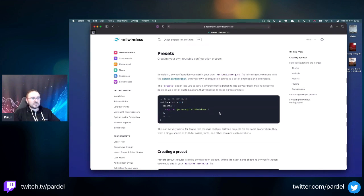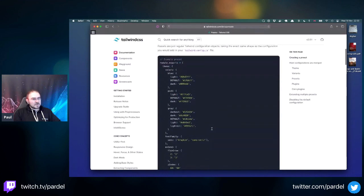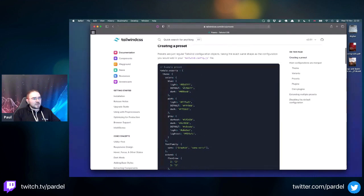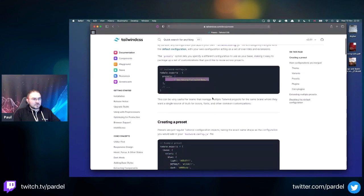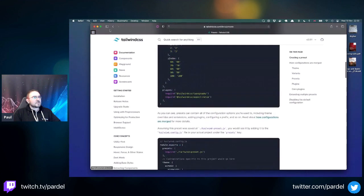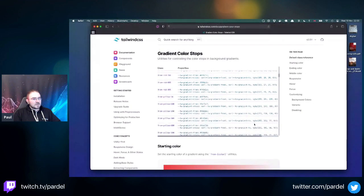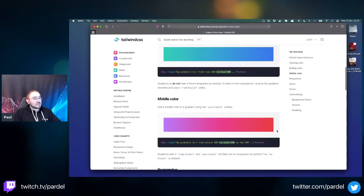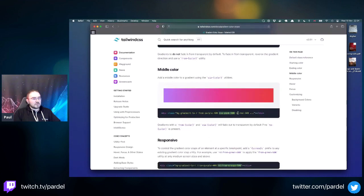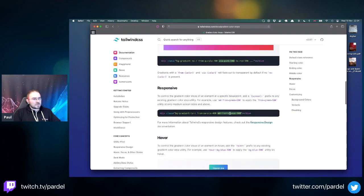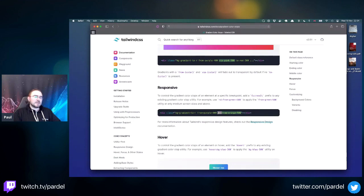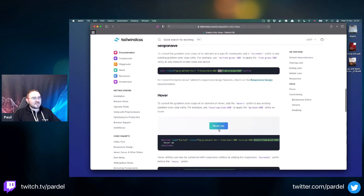Gradients have a starting color, ending color, and middle color - from, via, to. So you can go from purple on small screens and from medium (md) it goes to orange. I remember back in the day we used images for things like this - it was so painful.